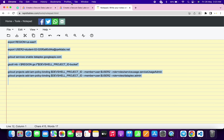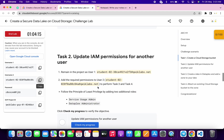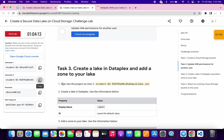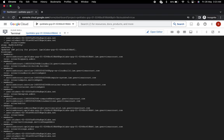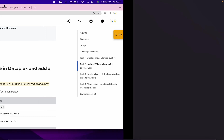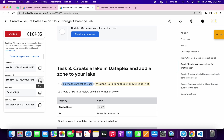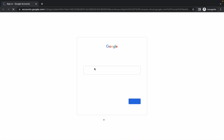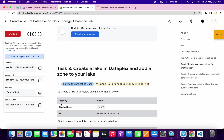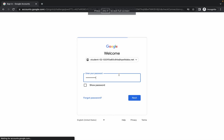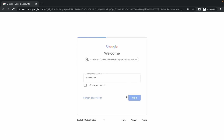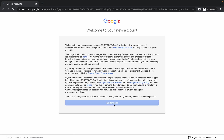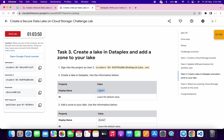It's done. Now go back to the lab instructions and come to task number three. Here you can see we have to log in with username two. Close this tab and click on the link. Copy username two, open this link in an incognito window, paste it, hit enter, then copy the password and paste it.